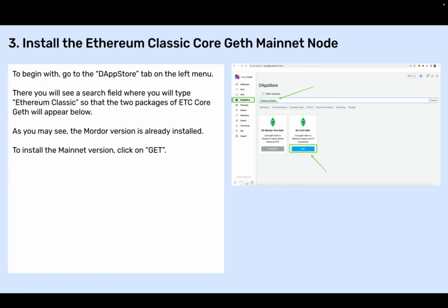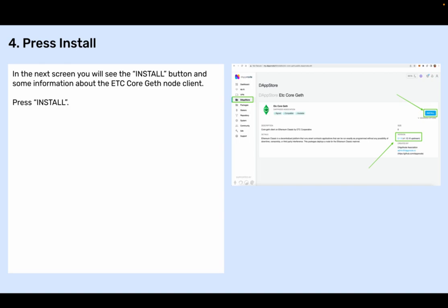Step three: Install the Ethereum Classic core geth mainnet node. To begin with, go to the DAP store tab on the left menu. There you will see a search field where you will type 'ethereum classic' so that the two packages of ETC core geth will appear below. As you may see, the Mordor version is already installed. To install the mainnet version, click on 'Get' and then press 'Install'. In the next screen, you will see the install button and some information about the ETC core geth node client. Press install.